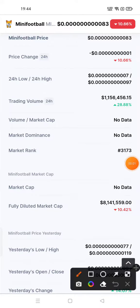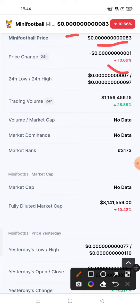Hello, so we are going to have a talk on Mini Football token. The current price of Mini Football token is $0.1083. If I talk about price change in the last 24 hours, the price change is Mini Football token has gone 10.66% down. But according to trading volume, Mini Football token is 28.88% up. If I talk about market rank, market rank is 373.